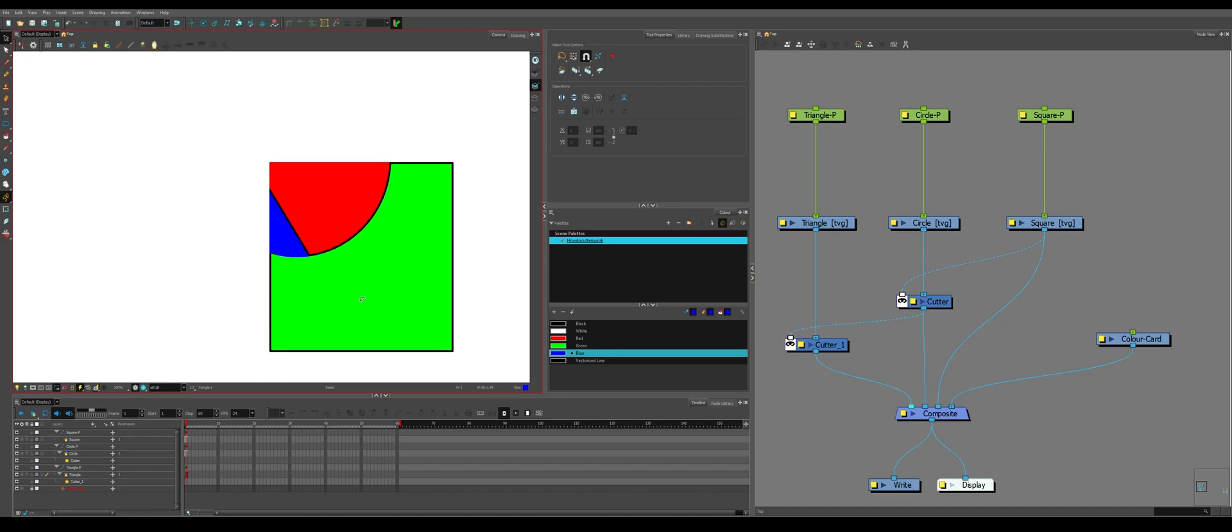This can be useful for stuff like if you have an eye and a pupil and then a shine and then the head, the eyes will be cut by the head. The eye shape will cut into the pupil. You'll have cutters going into cutters. Don't do this too much because the more cutters going into cutters, the heavier it will be.